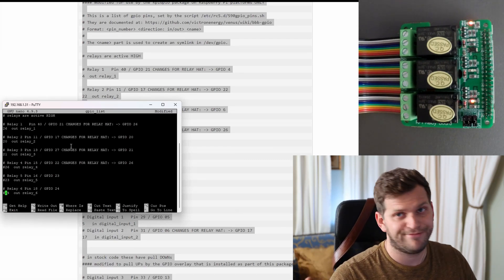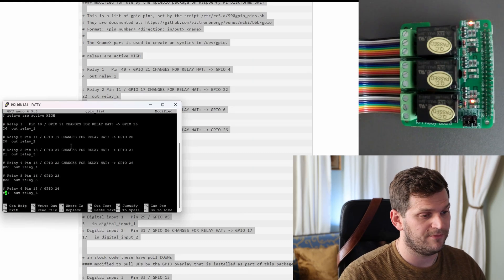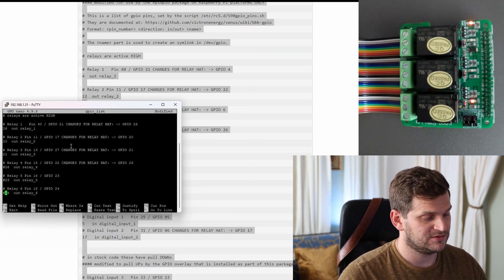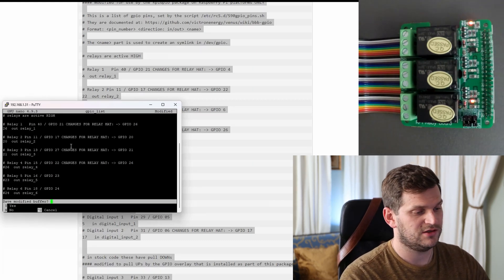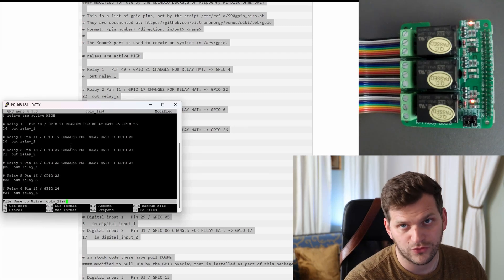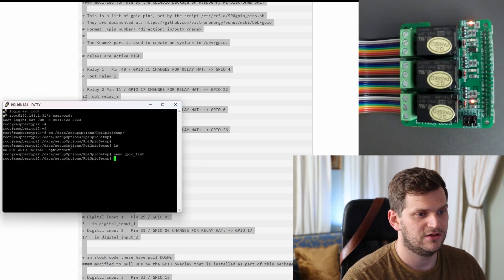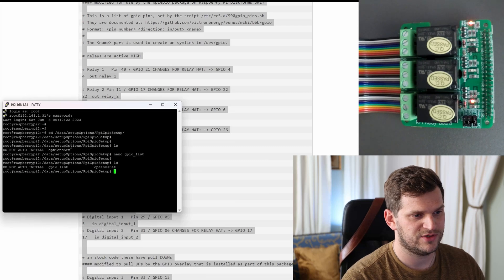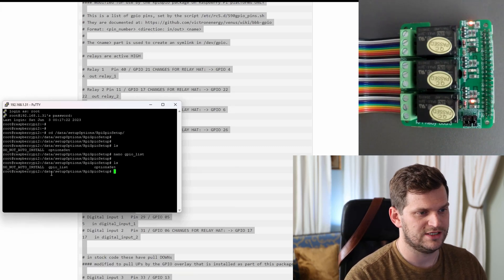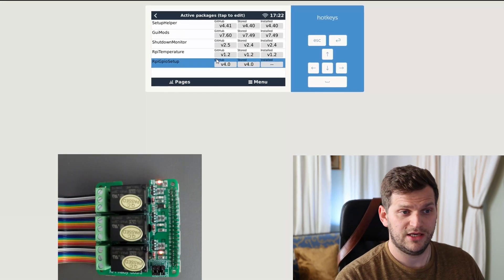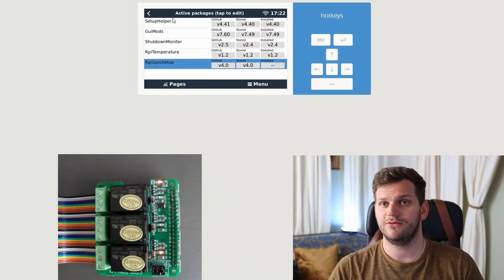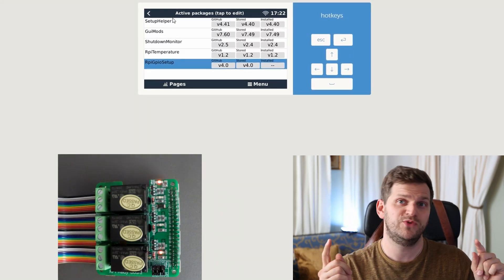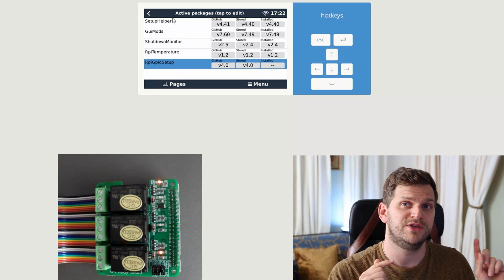We don't need everything else. Ctrl X for exiting, Y for saving, and then enter. And now when I tap in ls, then we see there's the gpio list file. Perfect. Going back here into our VRM console.